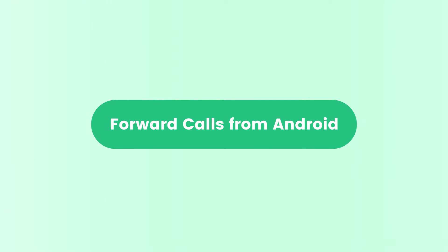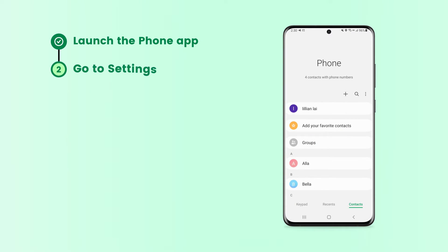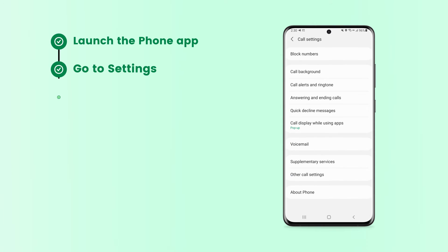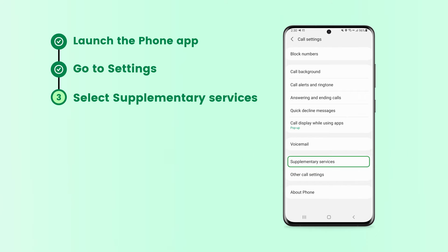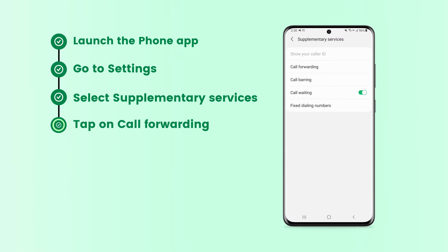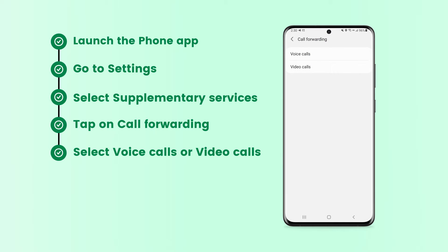To forward calls from Android, launch the Phone app on your Android. Tap the three dots in the upper right corner and select Settings from the menu. Find the Supplementary Services option and tap on Call Forwarding. Next, select Voice calls or Video calls.